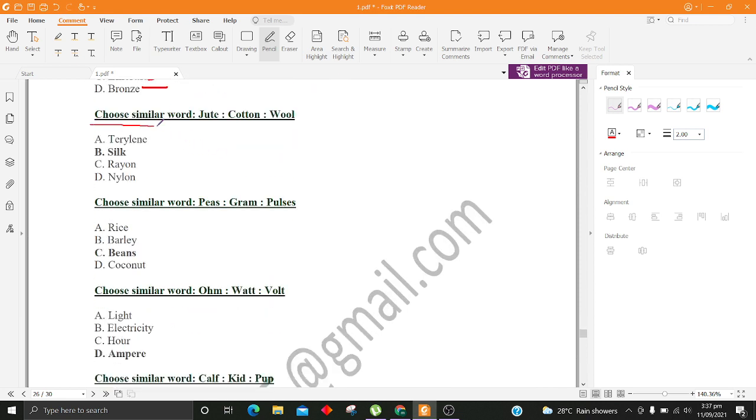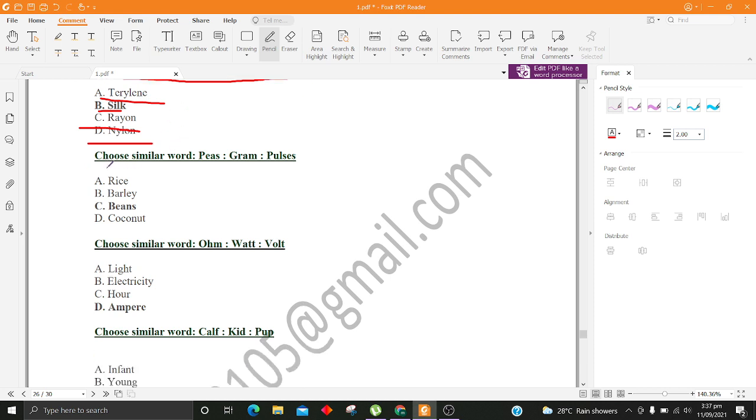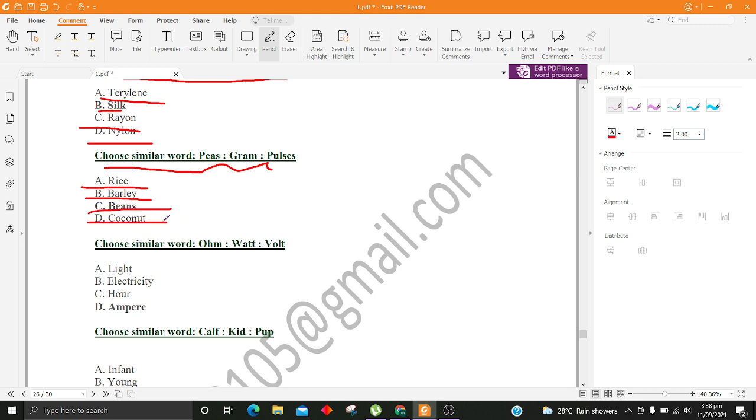Choose similar word, Jude, Cotton, Wool. A. Terry Lean B. Silk C. Rayon D. Nylon. Choose similar word, Peas, Gram, Pulses. A. Rice B. Barley C. Beans D. Coconut.